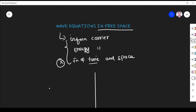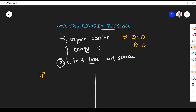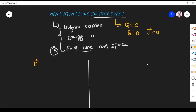We will derive the wave equation in free space — first in terms of magnetic field, then in terms of electric field. The procedure is the same; only the parameter changes. Free space is a dielectric medium with no free charge, so charge density ρv is zero and current density J is also zero.